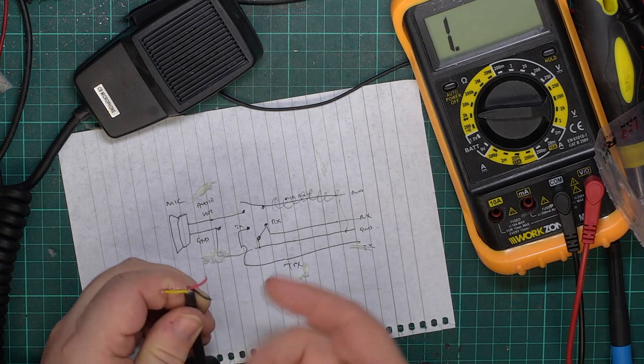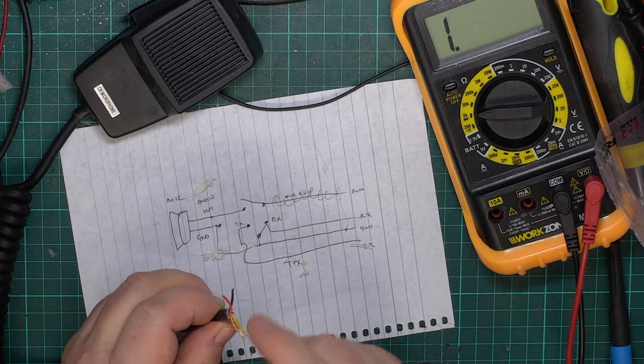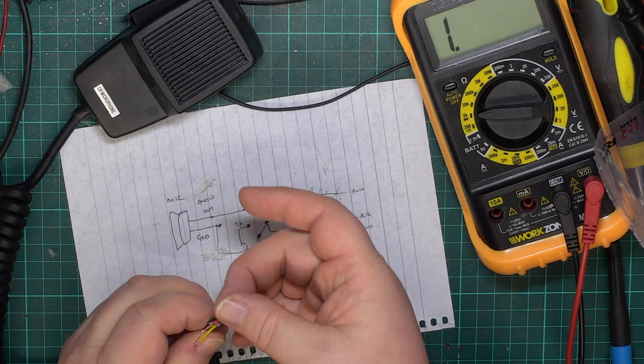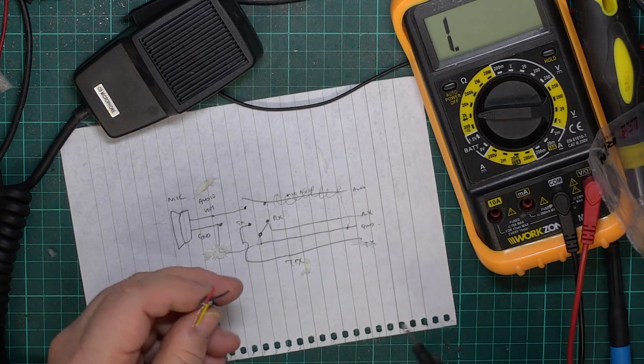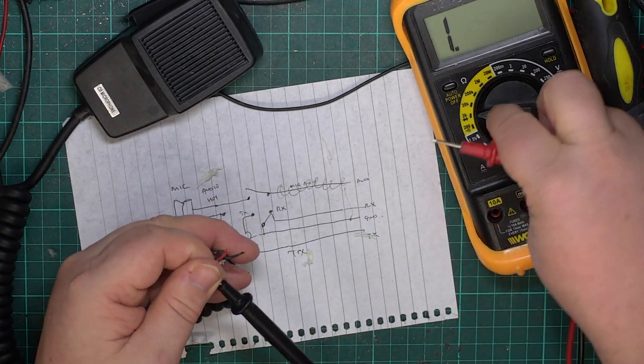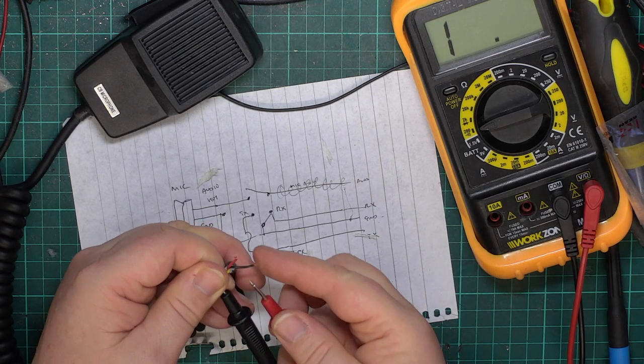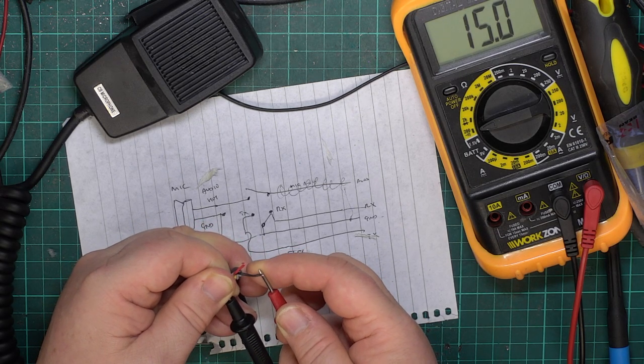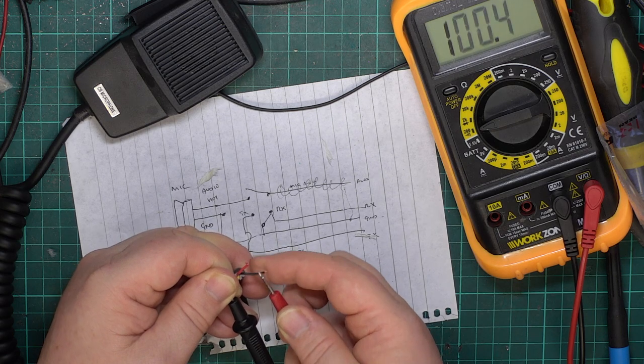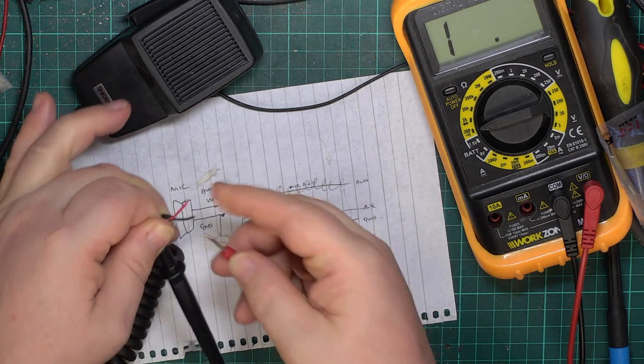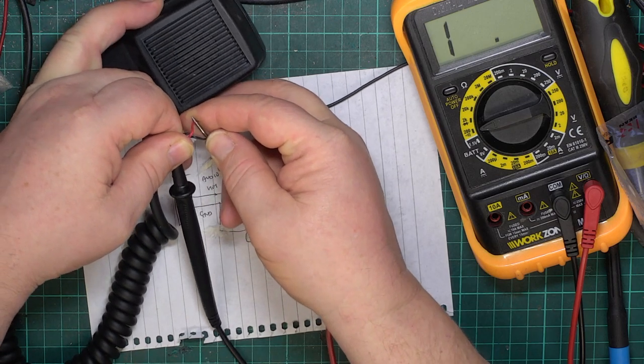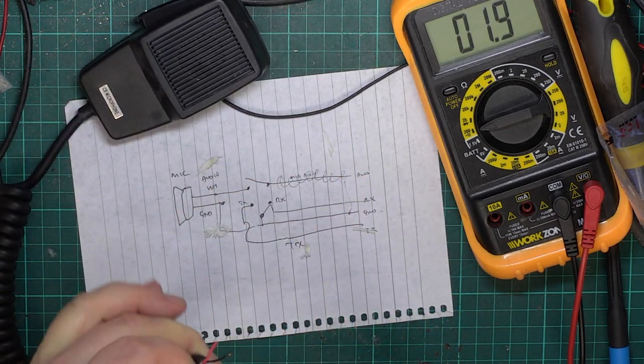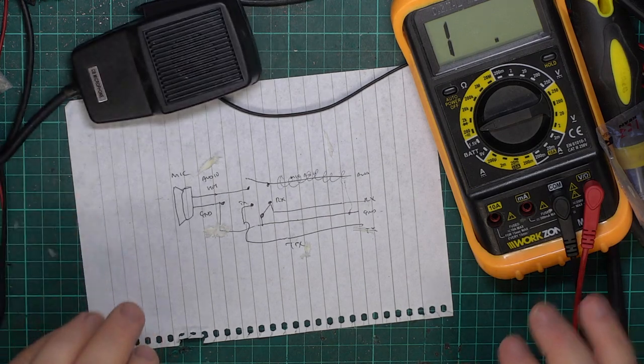So just to recap, the one with the shield around it is always the audio. So that only leaves you with two, doesn't it, because you know the shield's the ground. So you're only two question mark ones, which is transmit and which is receive. And straight away you can put your meter on there, and that is obviously the receive. And that one, we just press the transmit button and it becomes the transmit. It's dead easy to find out.